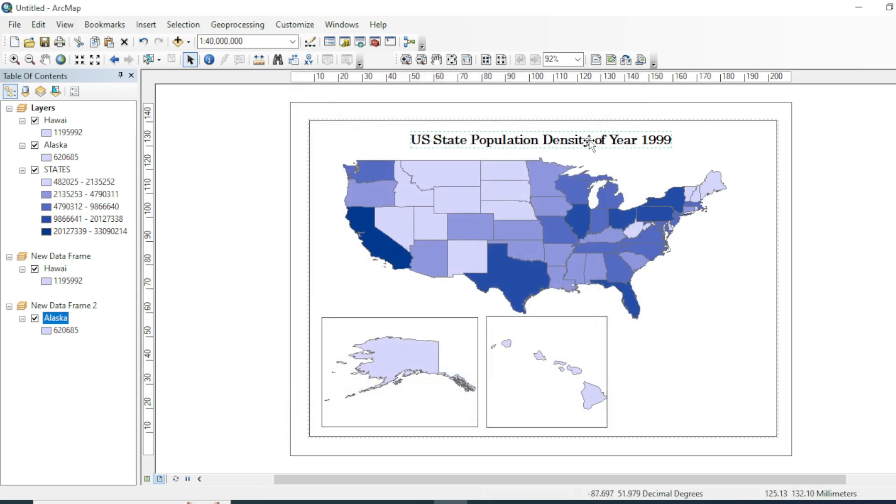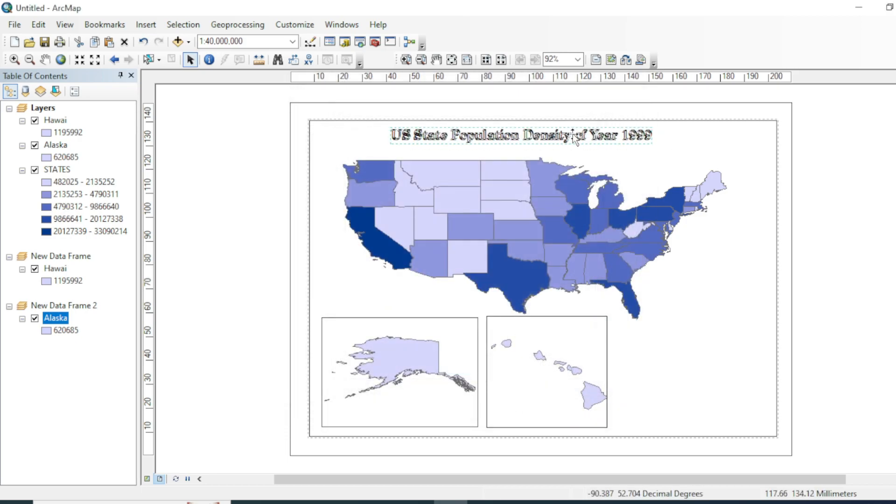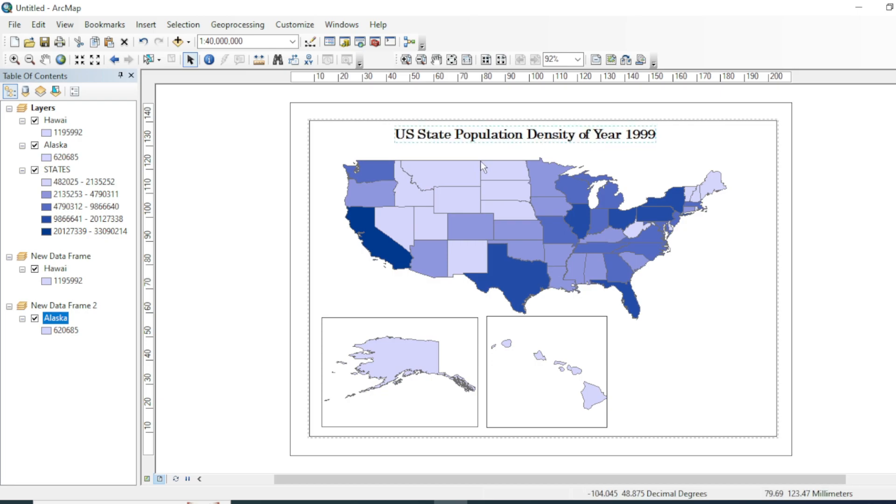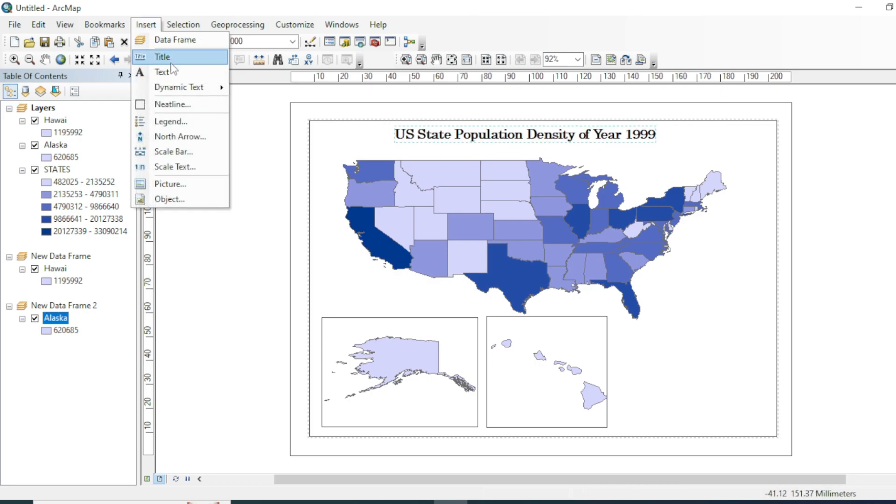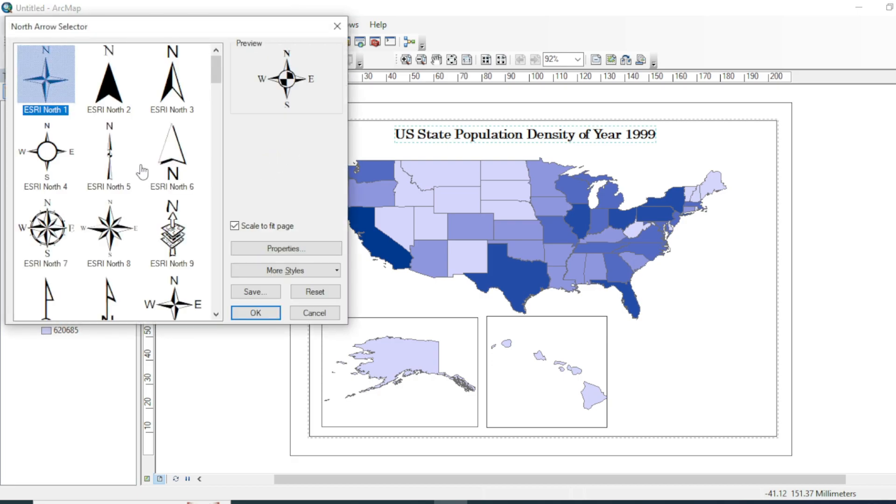Now we will add a north arrow and scale.